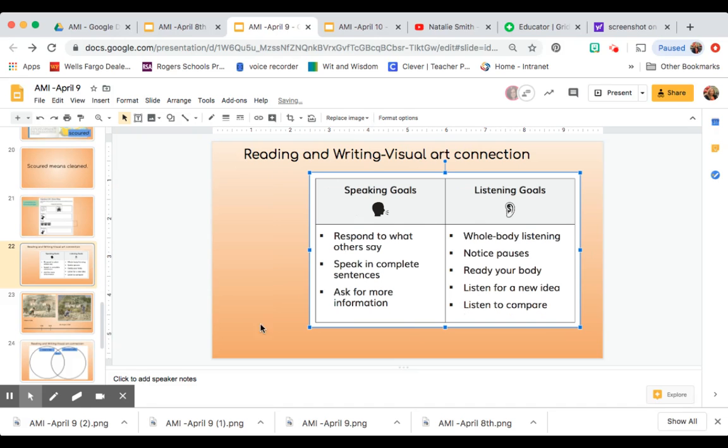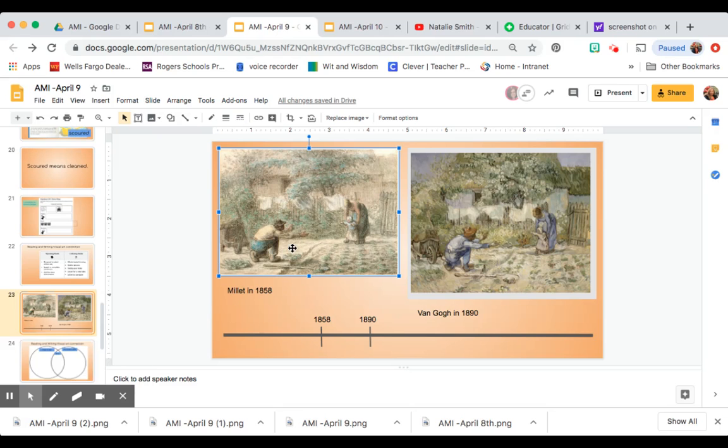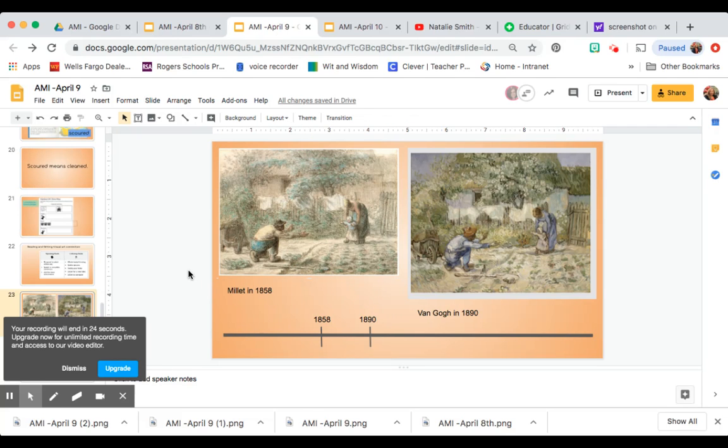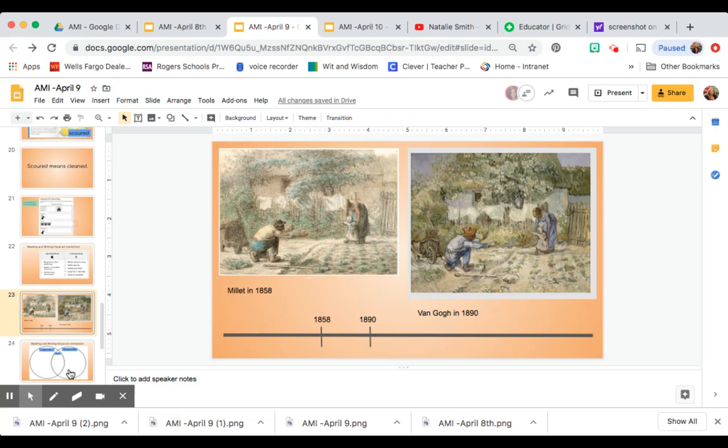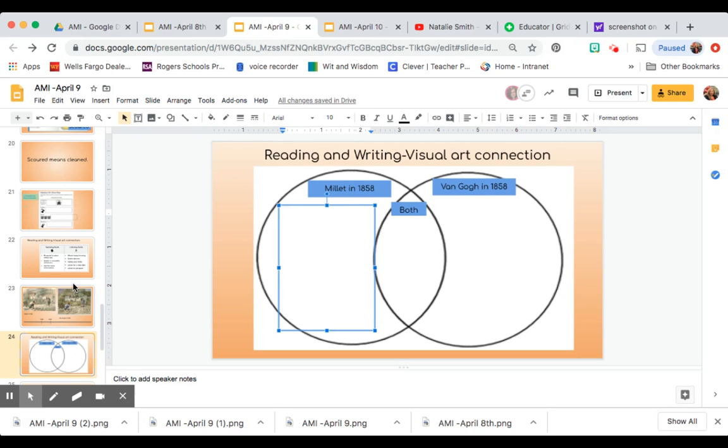And as you do that, you're going to be looking at our two art pieces. You're going to look at the painting by Millet. You're going to look at the painting by Van Gogh. You're going to see what is alike and different about them. You will do that by...